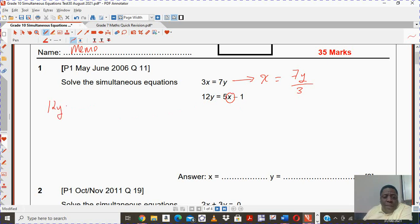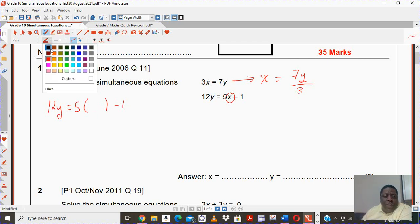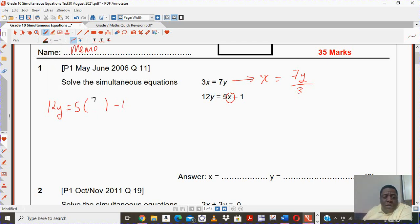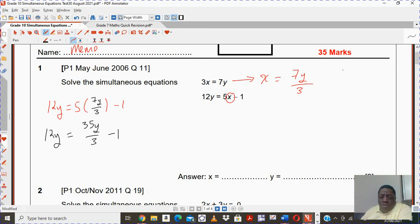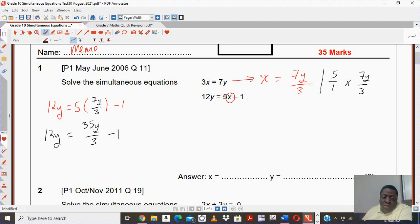It's going to be 12y equals to 5 minus 1. In here I'm going to have my 7y over 3. So eventually, if you multiply out, you should have 35y over 3. Take note that when you multiply things like 5 times 7y over 3, it's numerator times numerator, denominator times denominator. That's how I got to this, and then you're going to have 12y.